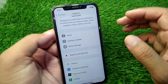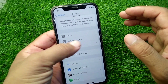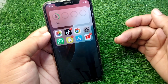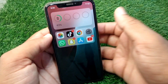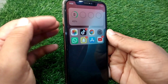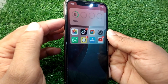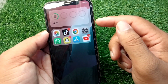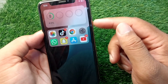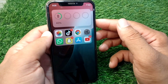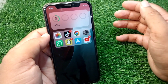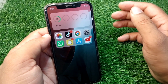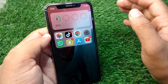After updating, go back and force restart your device. To do that, press and release the volume up button, then press and release the volume down button, then keep holding the power button until your device force restarts. Check if the problem is fixed.